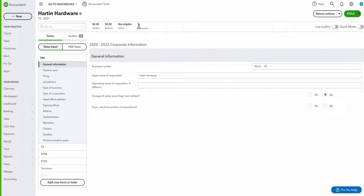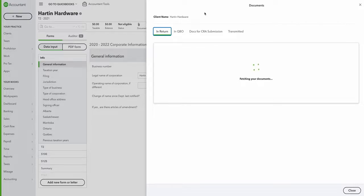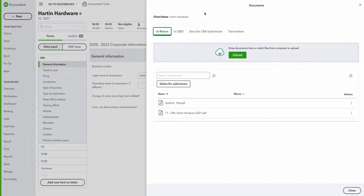I'm going to go into the documents section here to show you how this works. When I click there, you can see we have the In Return section. This section is for firm members to upload and use, and the documents within are not accessible by your QBO clients.